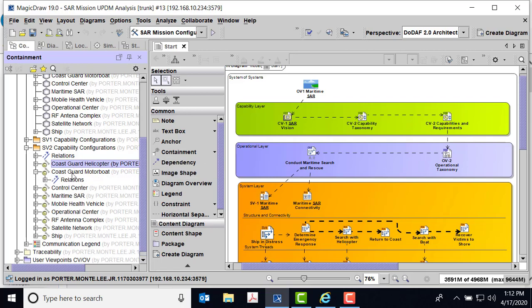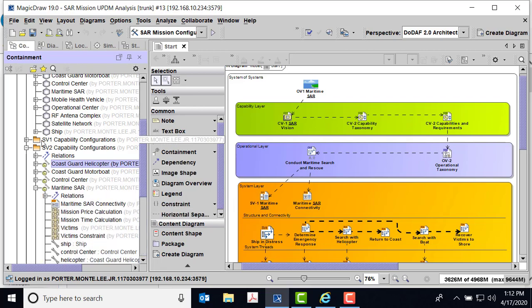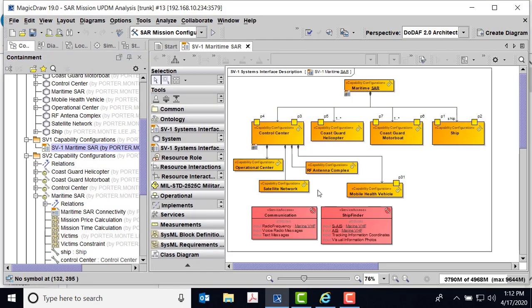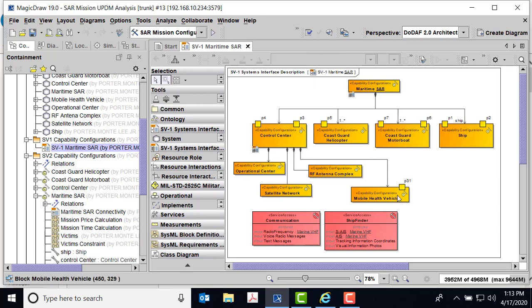Same thing with the Coast Guard motorboat. In my SAR effort, I'm going to be doing a system of systems. When I look in my SV-1, you can see I have my Maritime SAR with these capability configurations. Every one of them points to one or more base classifiers, so the states come in, the pins come in, and all of these other things. The capability configuration gives us a chance to actually organize this Maritime SAR — you can see the directed composition coming down to a control center, mobile health vehicle, Coast Guard helicopter, Coast Guard motorboat, and the ship in distress.